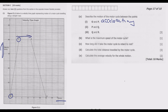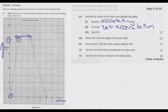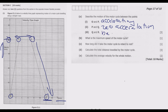Between P and Q, the graph is flat, meaning the motorcycle is maintaining the speed of 40 meters per second. At that point there is zero acceleration. Then between Q and R, velocity is reducing from 40 meters per second down.